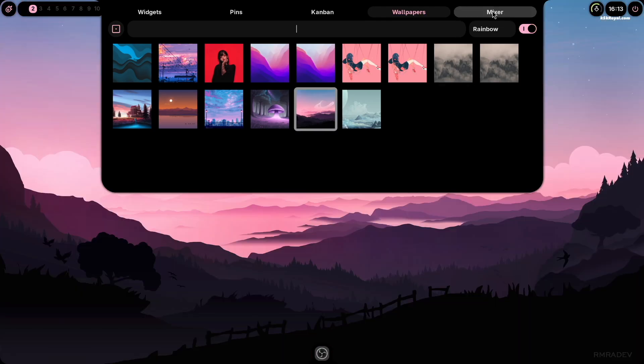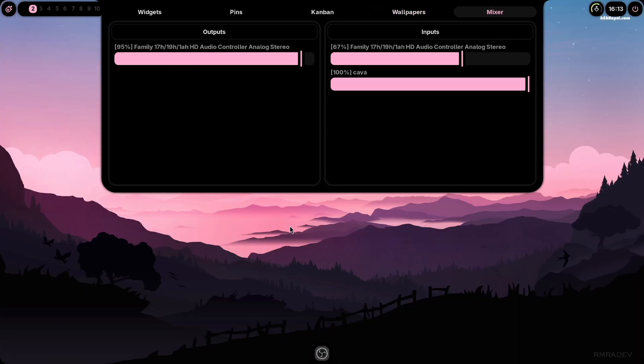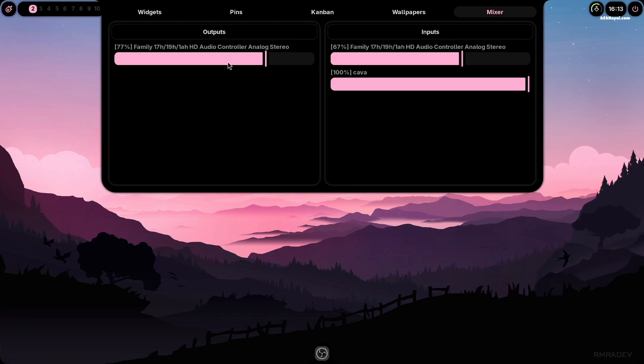And the mixer section lets you view and control your audio input and output in real time.